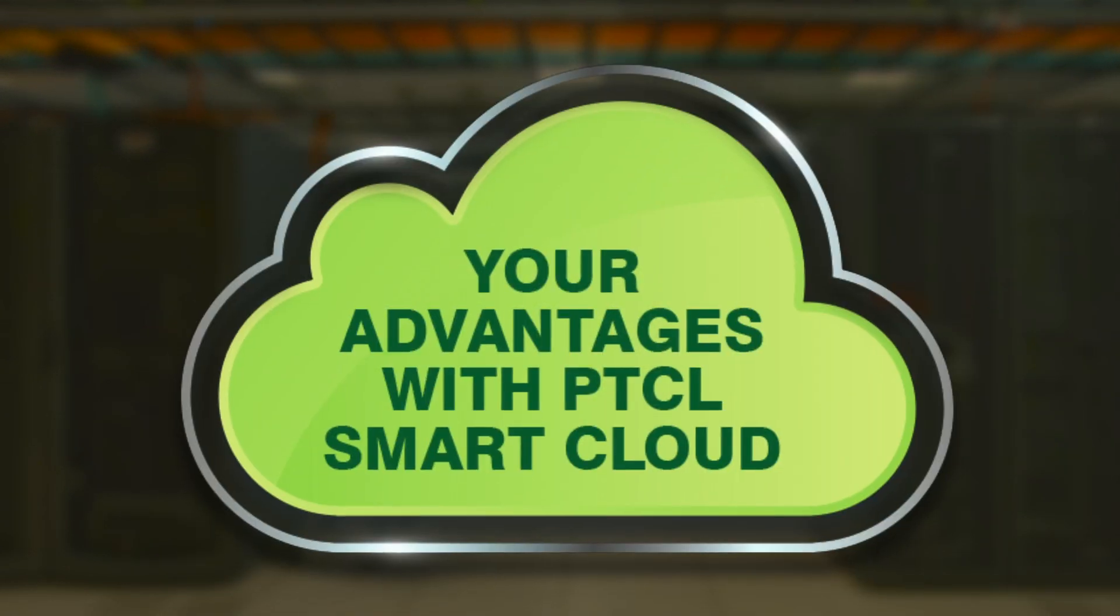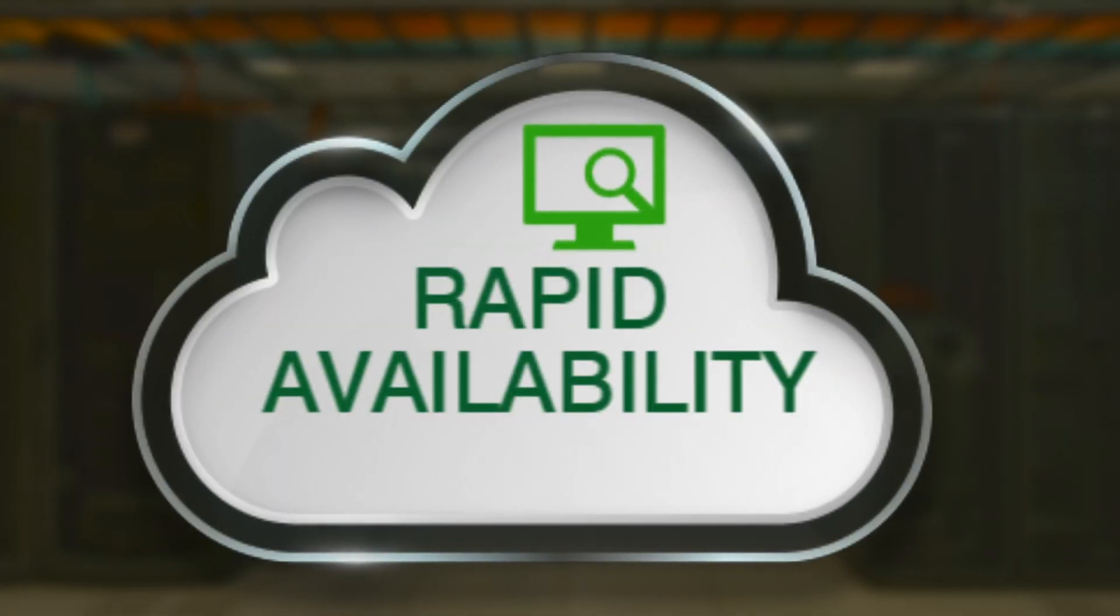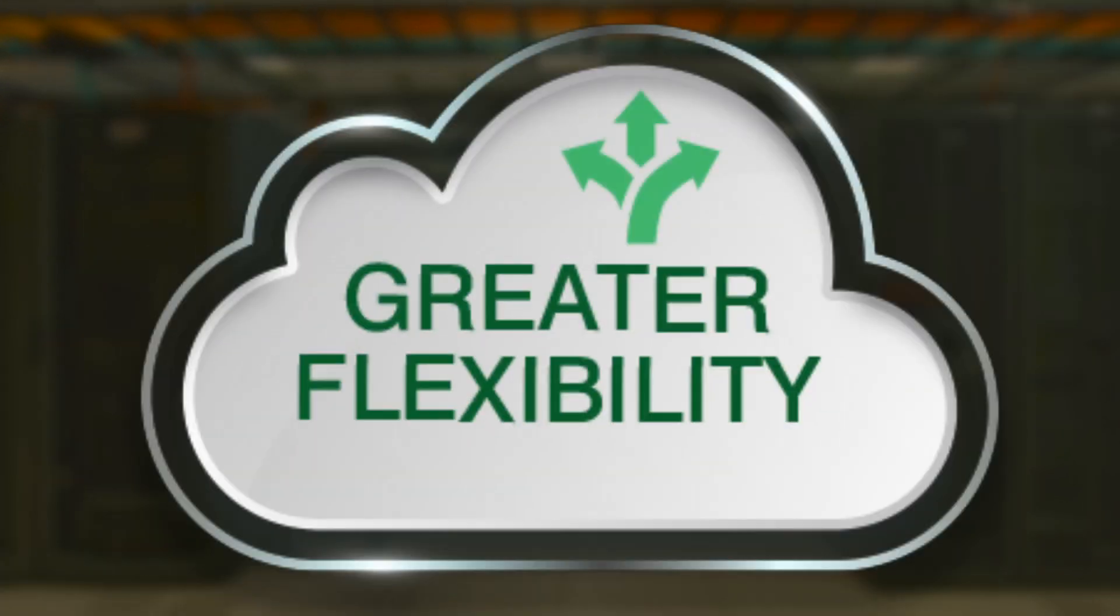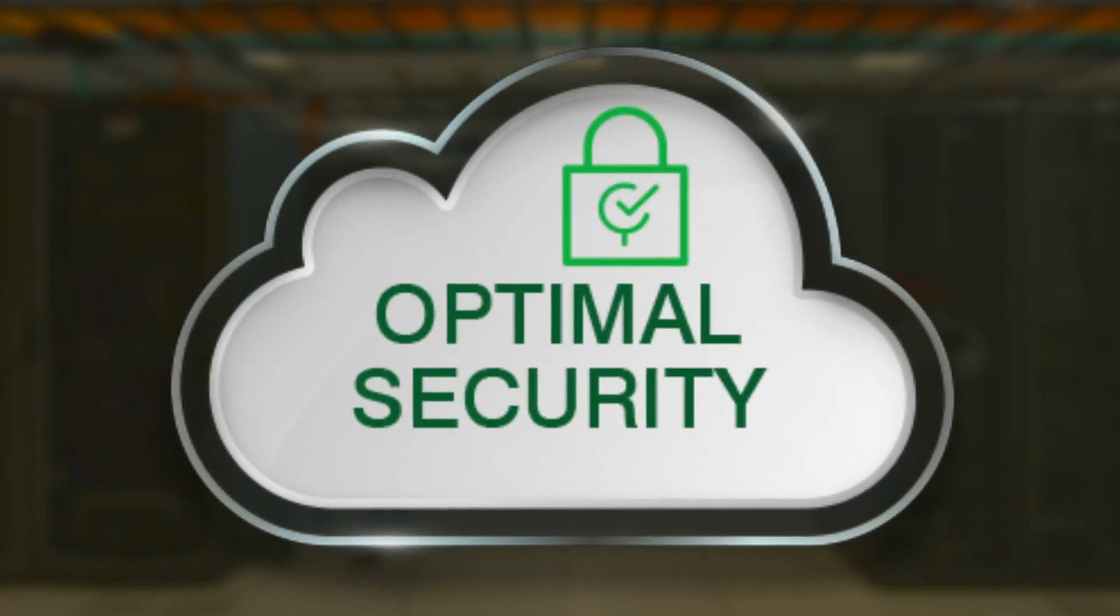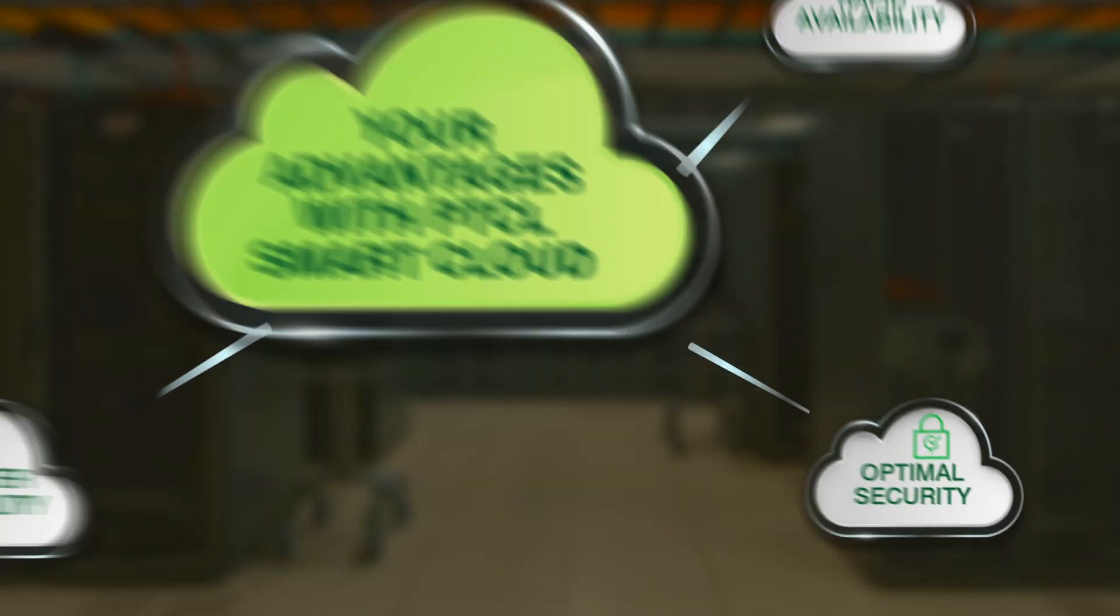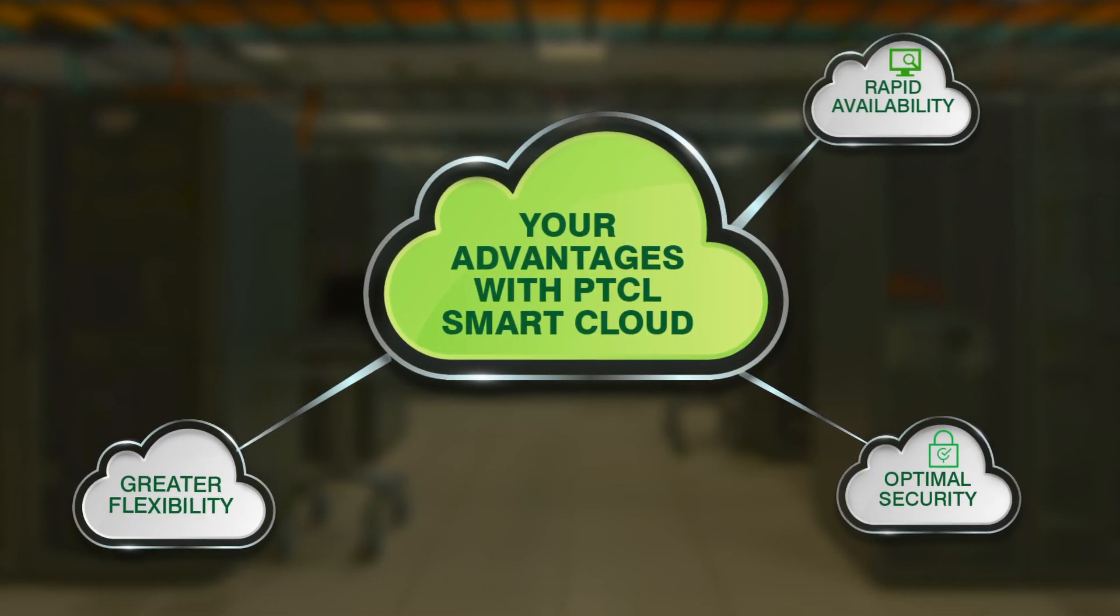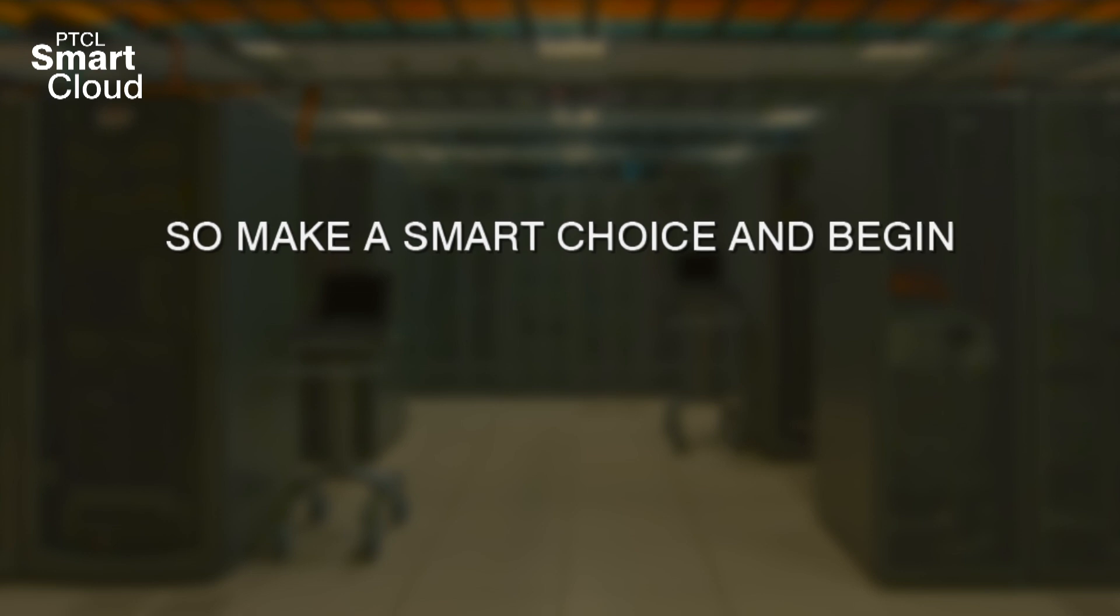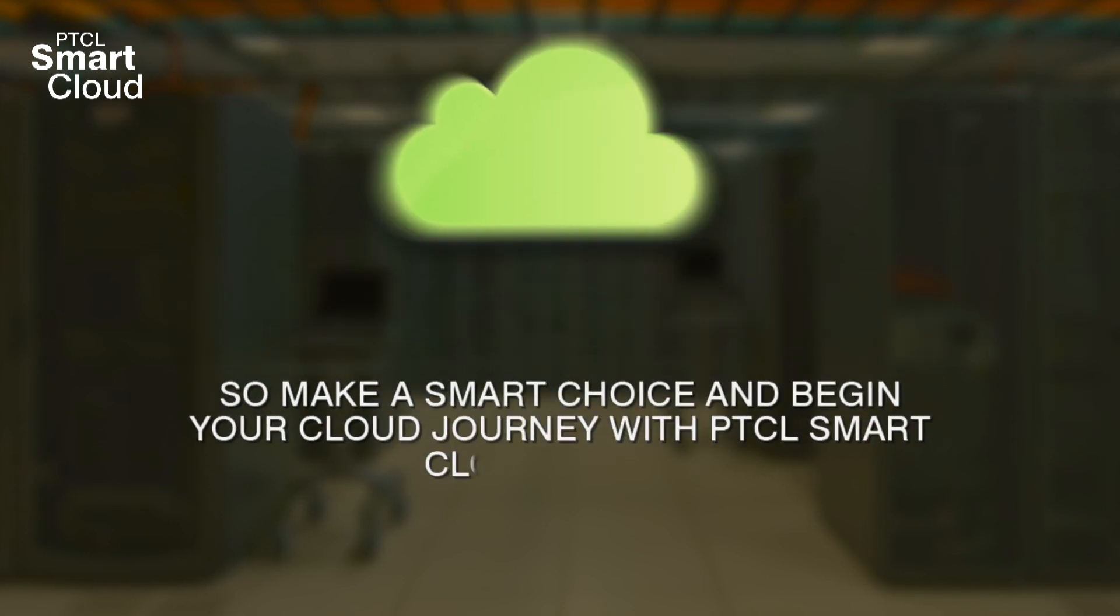Your advantages with PTCL Smart Cloud are endless. Rapid availability, greater flexibility, optimal security, the only of its kind in Pakistan. So make a smart choice and begin your cloud journey with PTCL Smart Cloud.